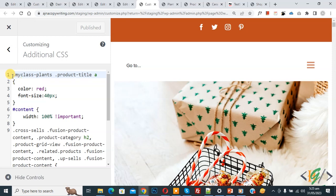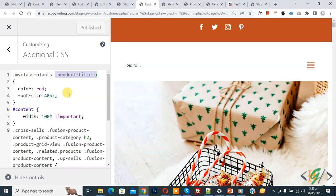Now go to the Customize section. You see the new class — this is your custom CSS class and you can add any CSS you want to change the style according to your requirement. I hope you liked this video. Please like, comment, share, and subscribe. Thank you for watching.